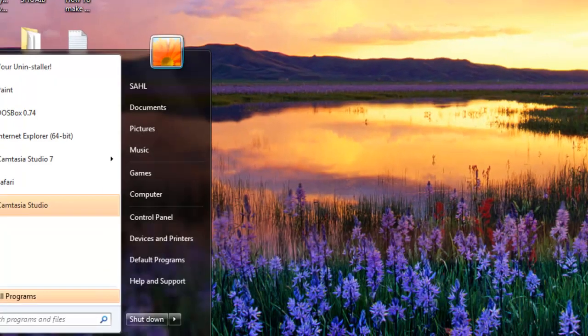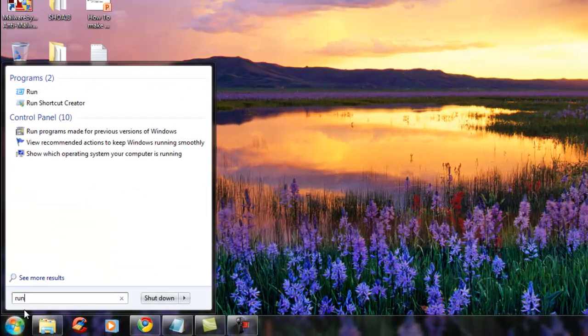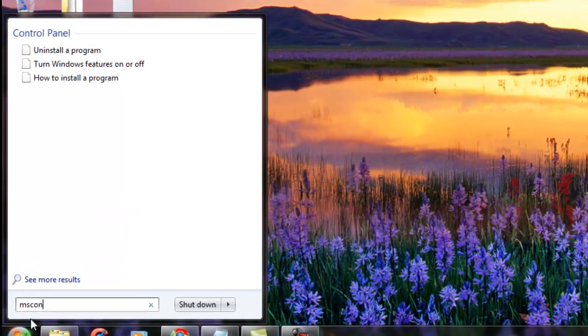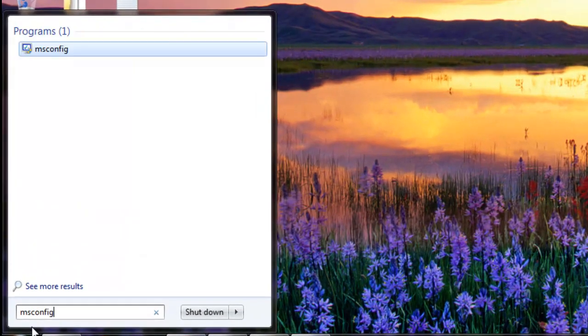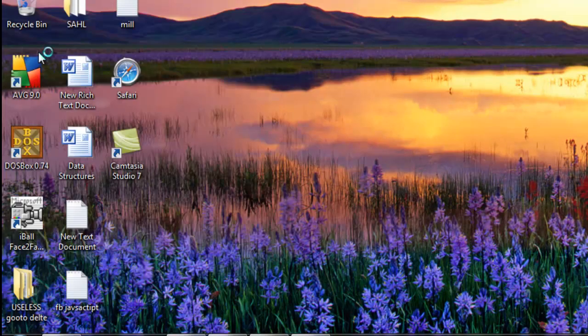In Windows 7, you can also directly search msconfig and the program comes up directly, so you can go directly from there.